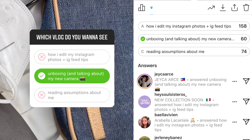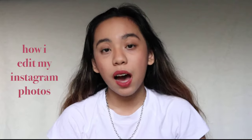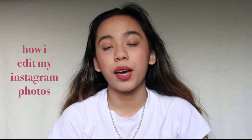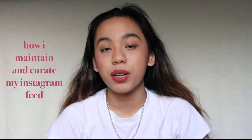Let's talk about Instagram. Hey guys, it's Pau. Welcome or welcome back to my channel. Yesterday, I asked you guys on my Instagram stories which video you guys want to see, and most of you voted for how I edit my Instagram photos and IG feed tips. So for this video, I'll be talking about how I edit my Instagram photos and how I maintain and create my Instagram feed. If you guys want to see all that, then just keep on watching.